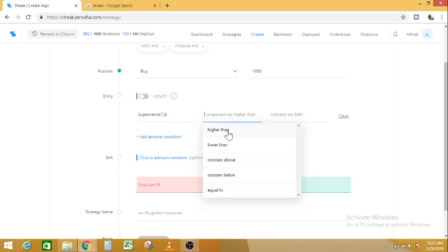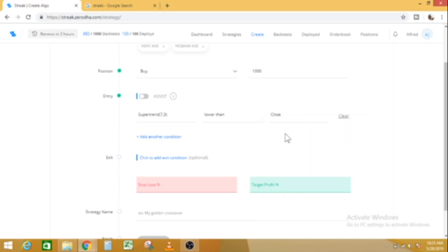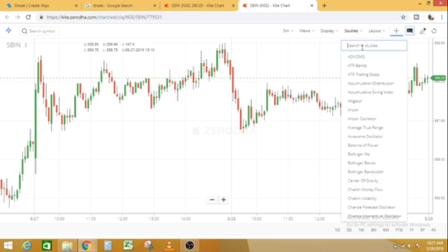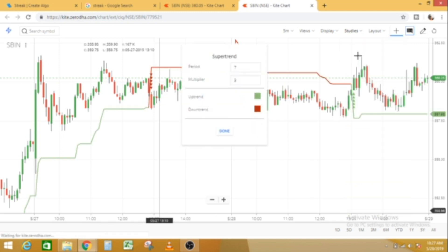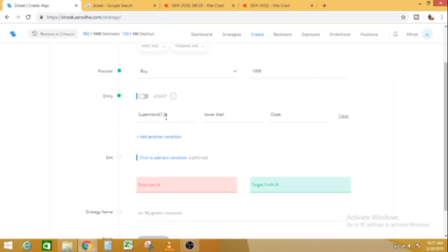Higher than, lower than, crosses below. At a particular point, a candle is closed. The value of a meter is closed. The condition of crosses below is enabled. Here is SuperTrend — the value of a cross is lower than. Now we're going to change the chart. SuperTrend is set to the default value of 7x3.